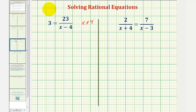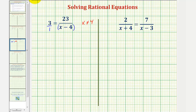For the next step, if it's helpful, we can write three as three over one. Notice how the least common denominator would be the quantity x minus four. So now we'll multiply both sides of the equation by x minus four to clear the fraction.